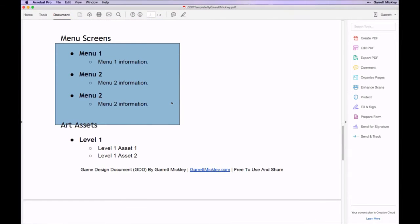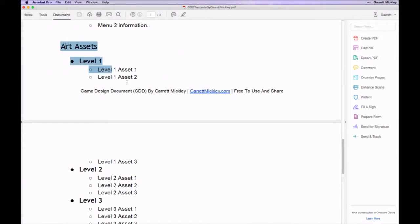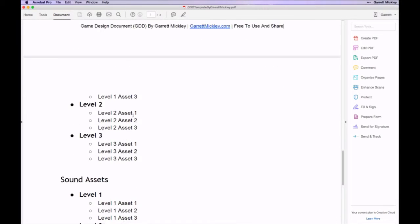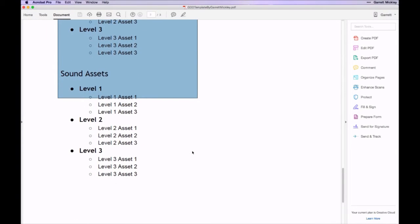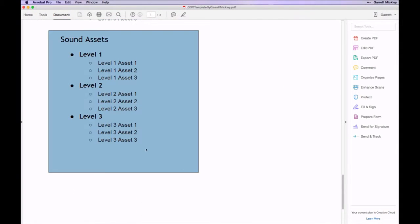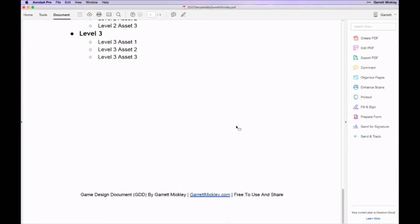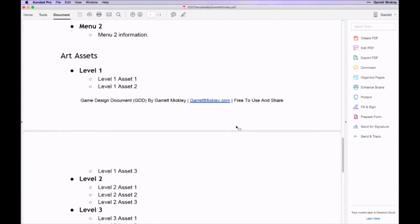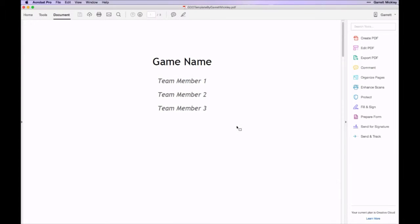Menu screens, which all need to be created, and then a list of the art assets and where they go. There's also a section for sound assets and where they go. So this is a free template. You can pick it up on my website at garrettmickley.com. I'll have a link directly to this in the description. You're free to use it and share it as much as you want.